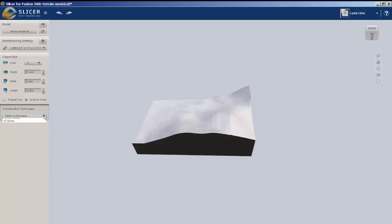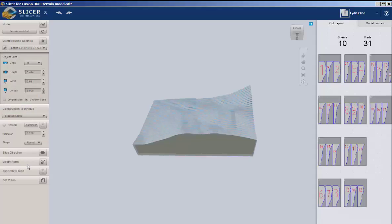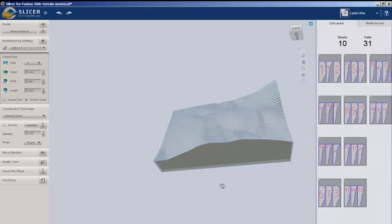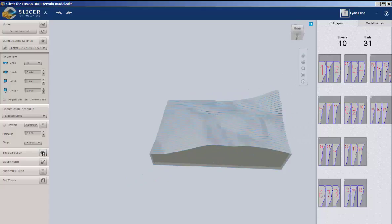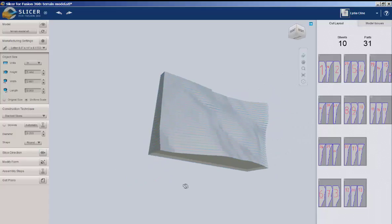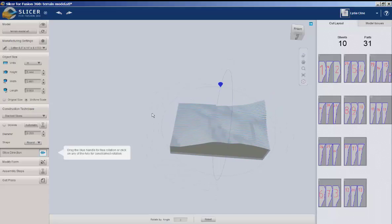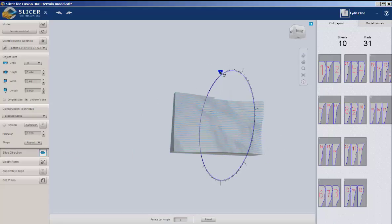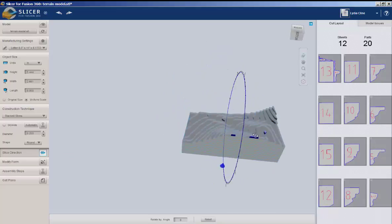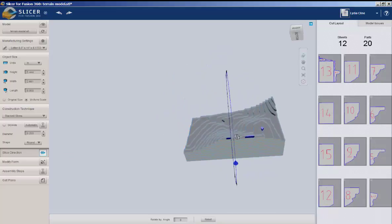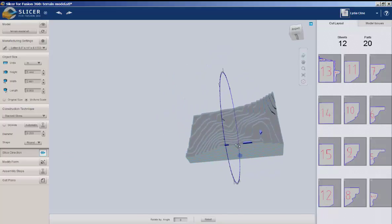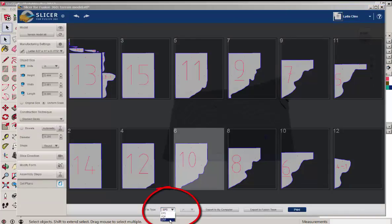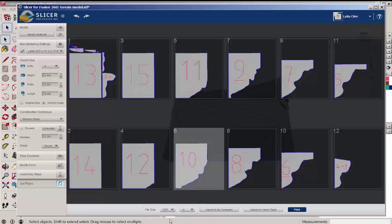Under Construction Techniques, choose Stacked Slices. And since I don't want it sliced that way, I'm going to choose Slice Direction and rotate the direction of the slices. And there we go. Next, I'm going to choose Get Plans and download this as a DXF file. Export to my computer.